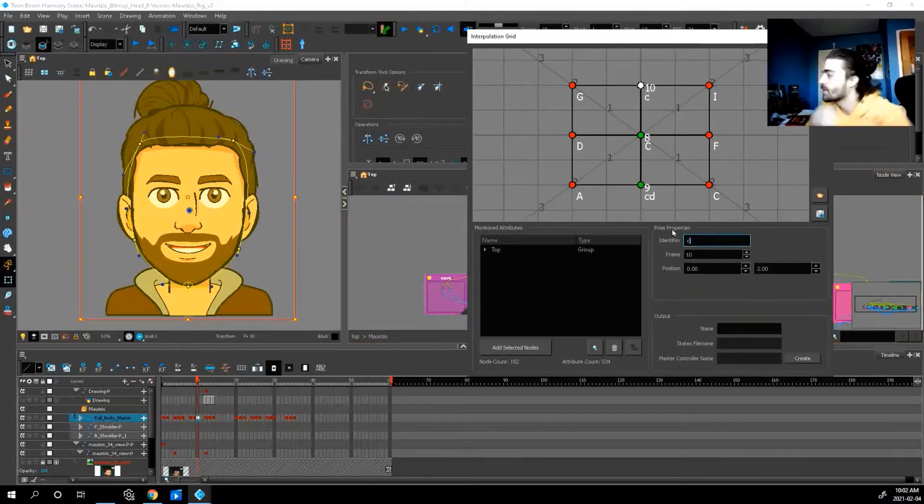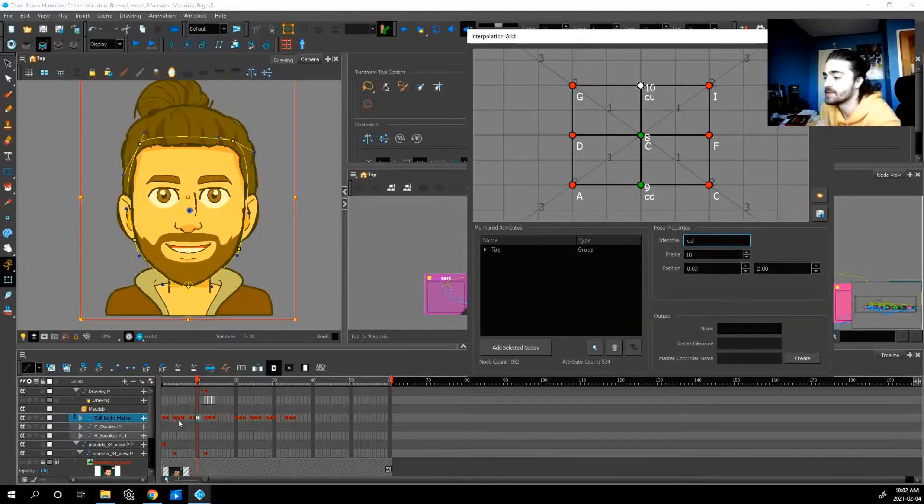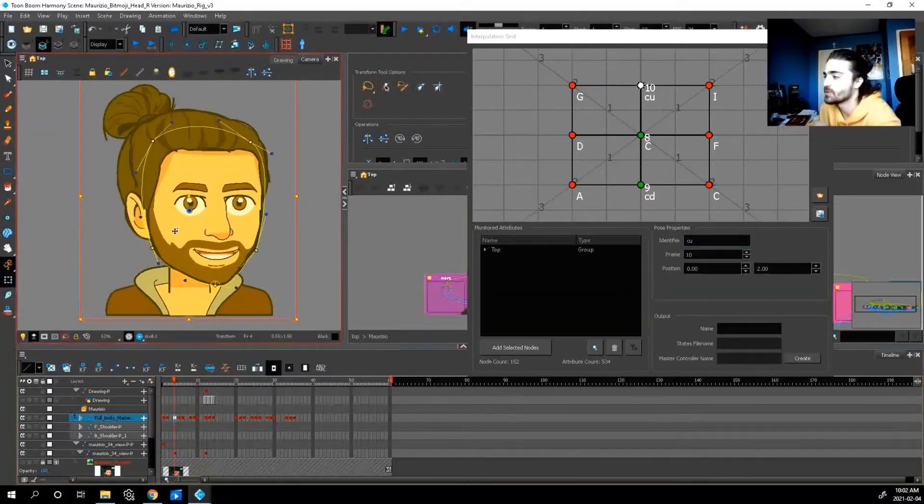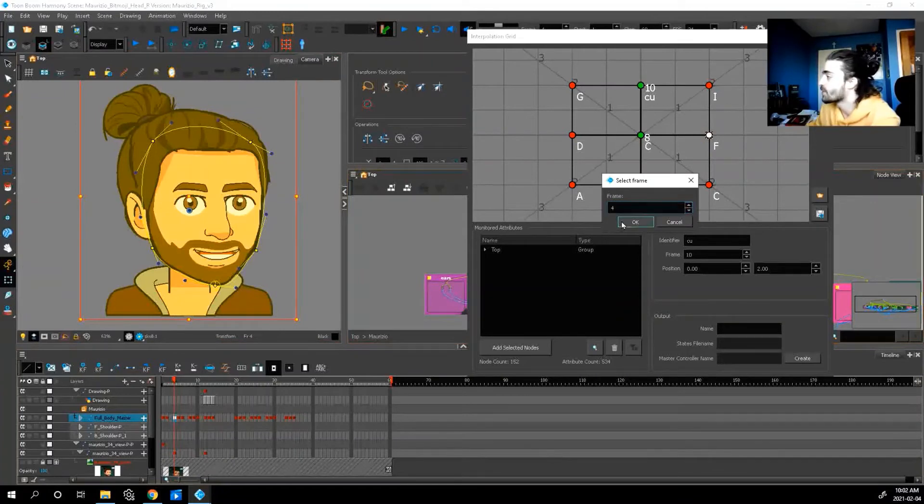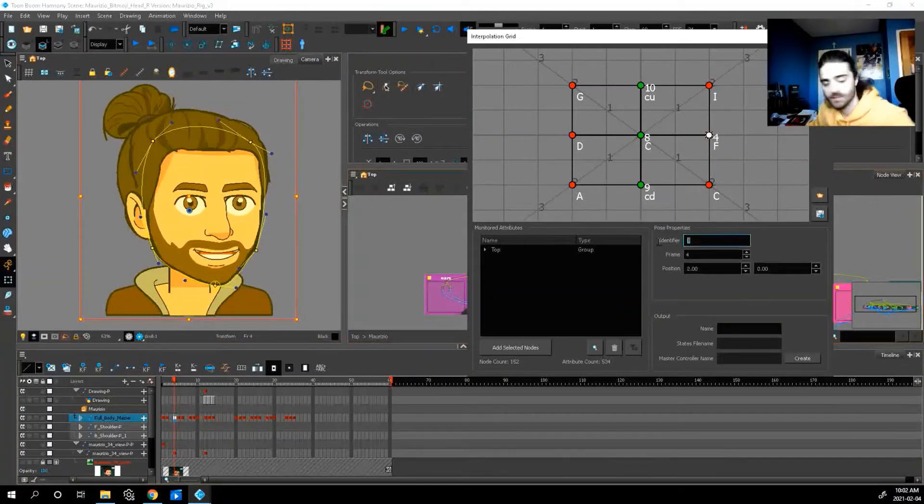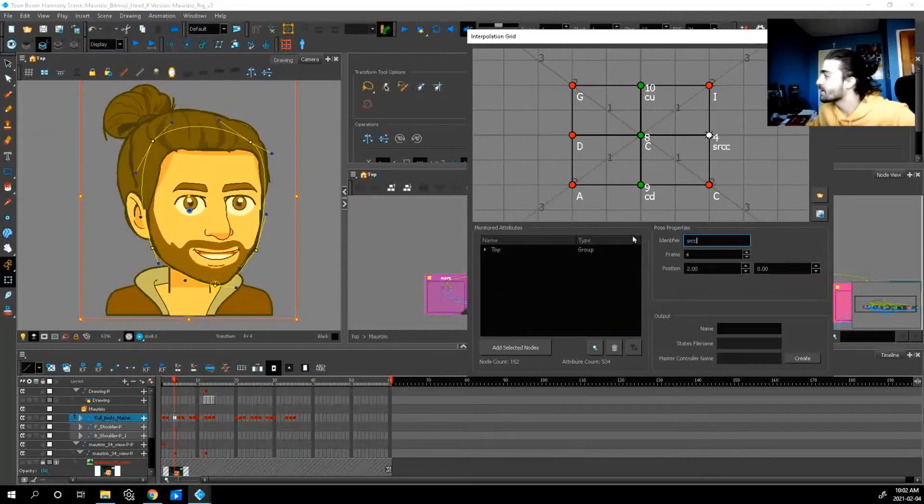Now let's go to screen right center. That's this pose right here. Press F. Press okay. And so on. Right? Are you getting it? So we'll do screen right center.